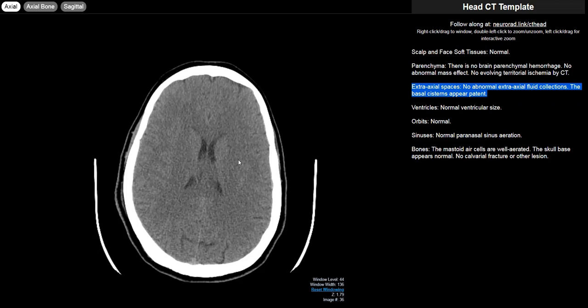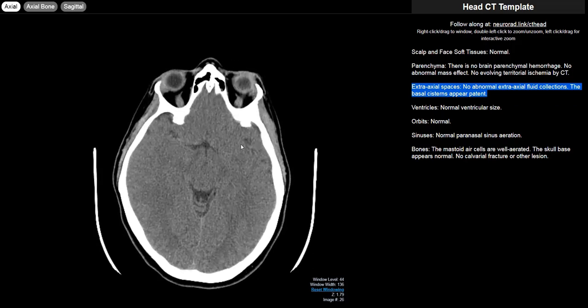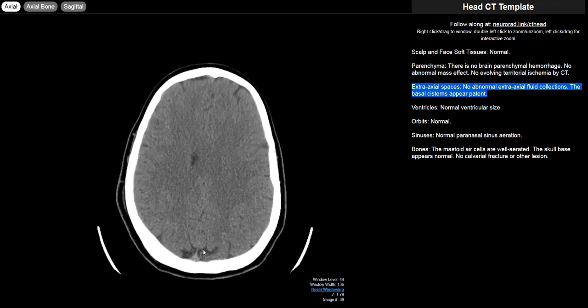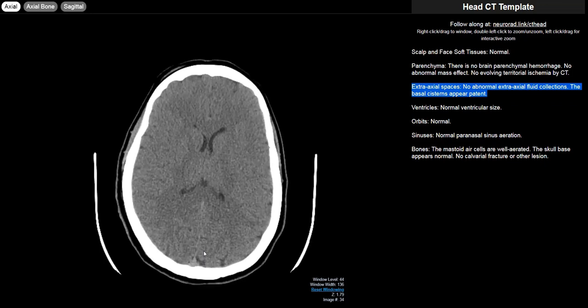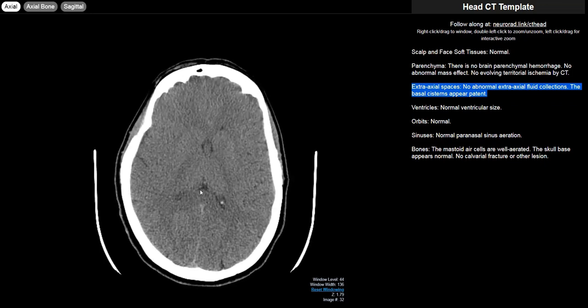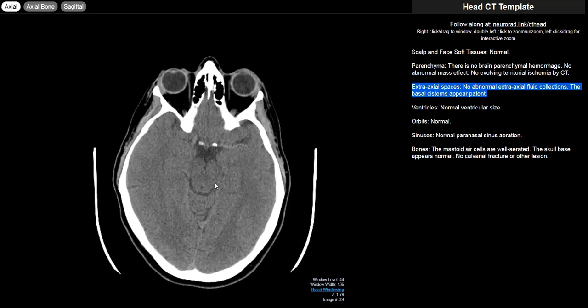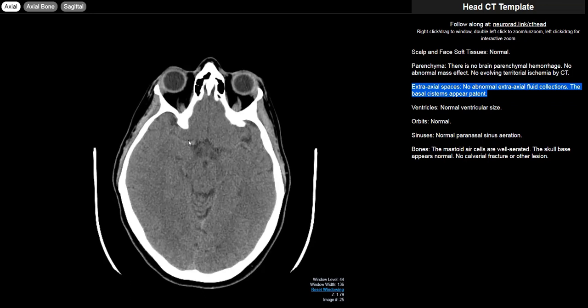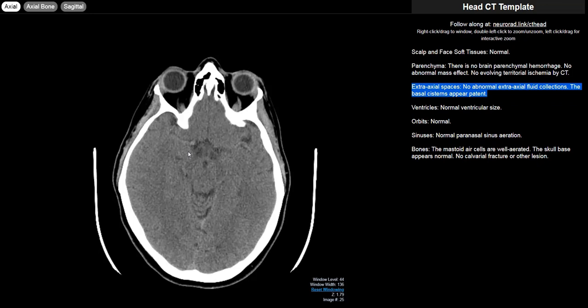The third space is the subarachnoid space. This is basically where all the CSF is and you will see this normally on a head CT. So it's in the sulci between the gyri. There's some fluid attenuating material, CSF, in the subarachnoid spaces in the sulci. Then you also have the cisterns. The suprasellar cistern here, the ambient cistern wraps around the midbrain, and the quadrigeminal cistern sits behind the tectum or quadrigeminal plate. These are all the basal cisterns that contain CSF. Then finally you have fissures. The Sylvian fissure contains the MCAs. That also contains CSF and is a subarachnoid space.